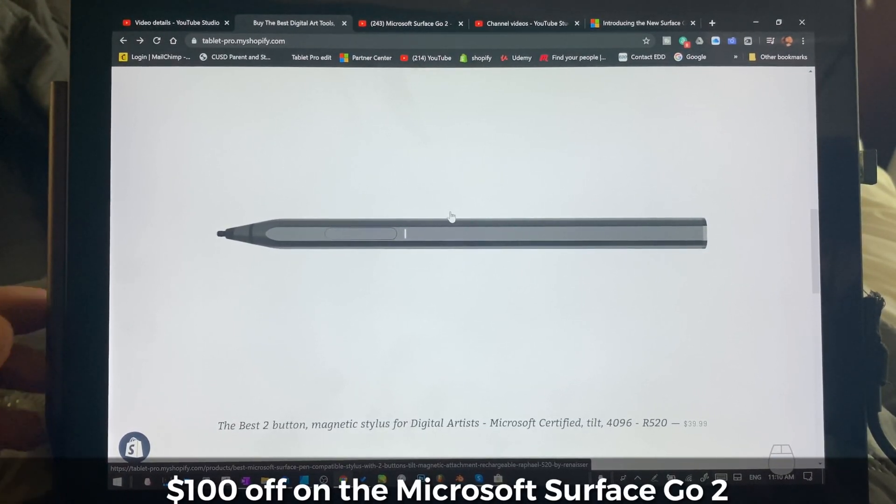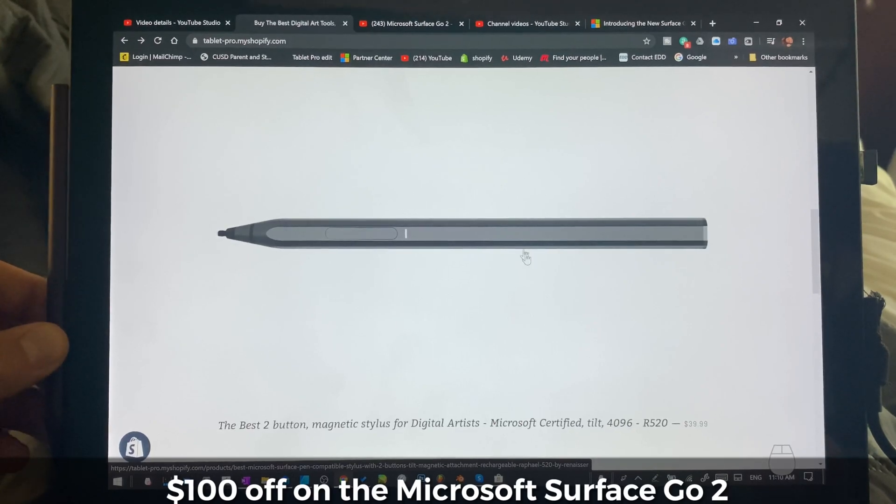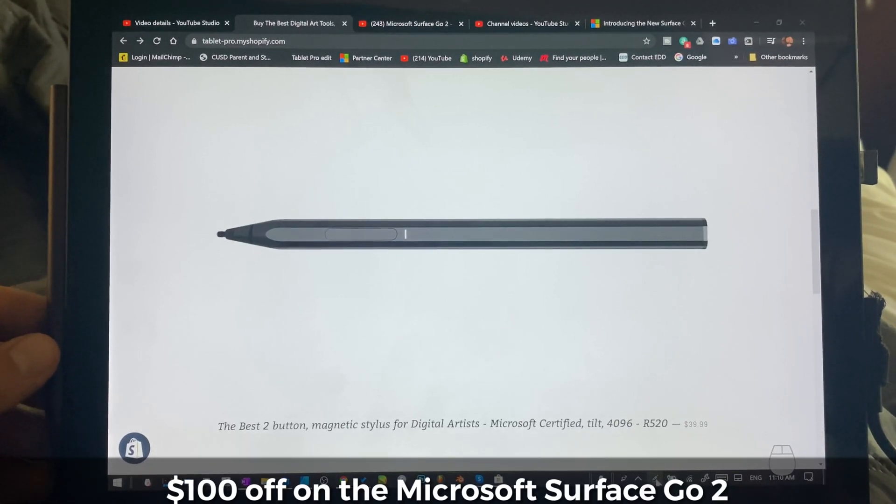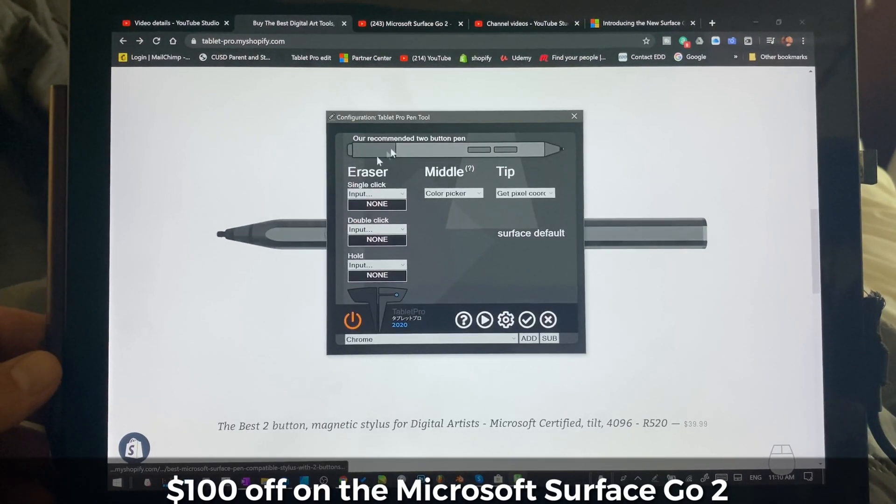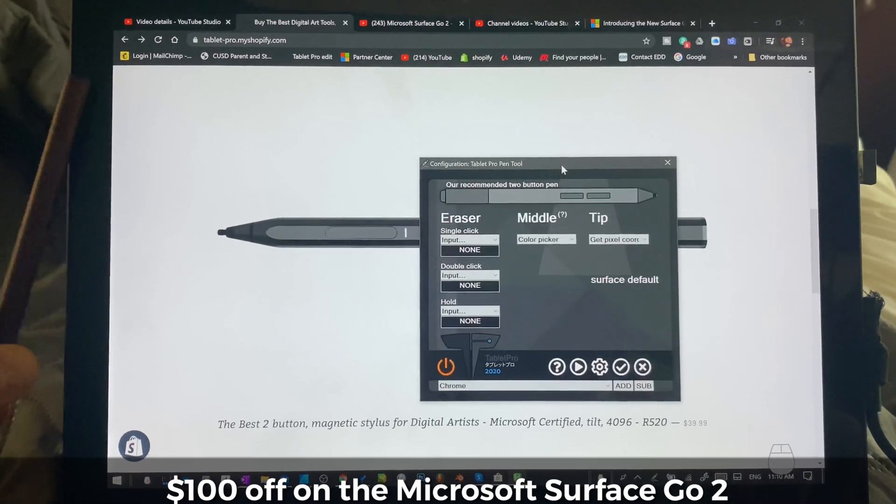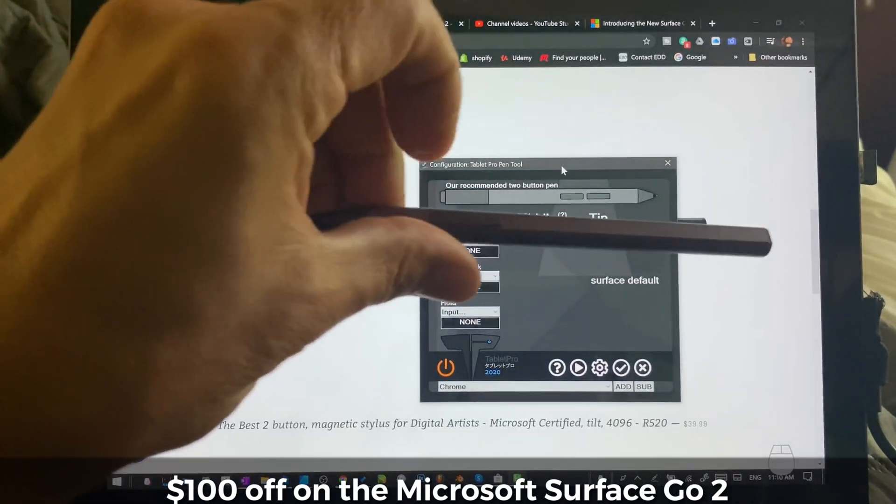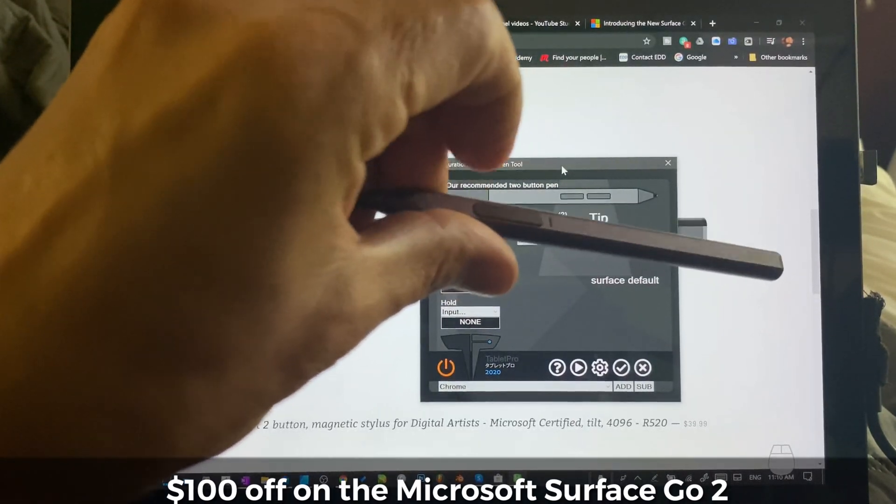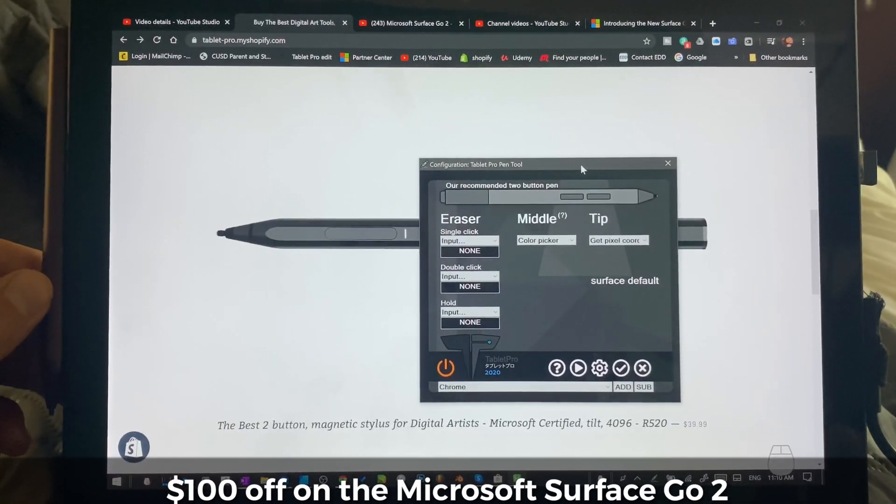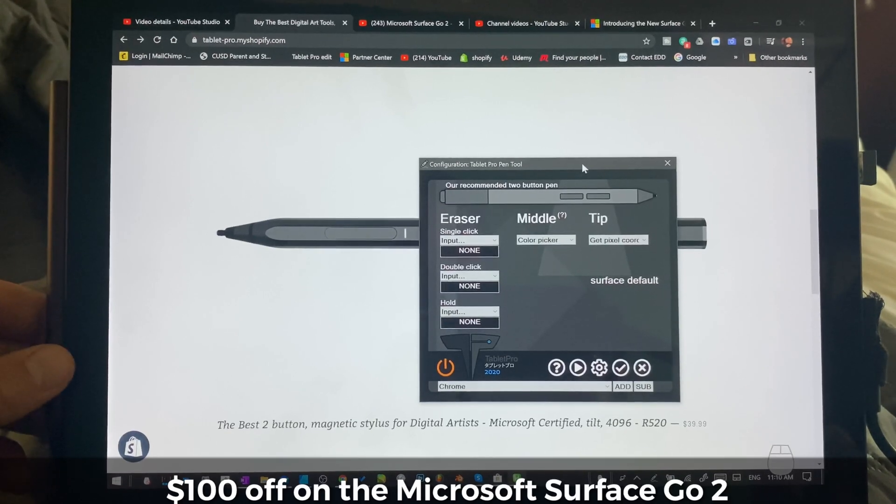If you haven't checked out the Pen Tool, you get the Pen Tool for free when you buy the R520 stylus. It lets you change what these buttons do, which is really useful.